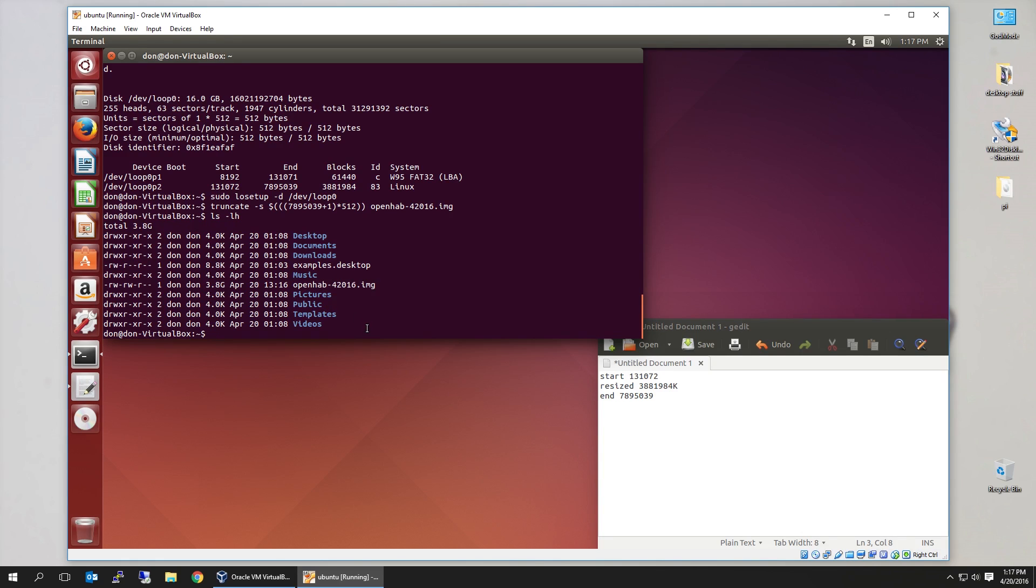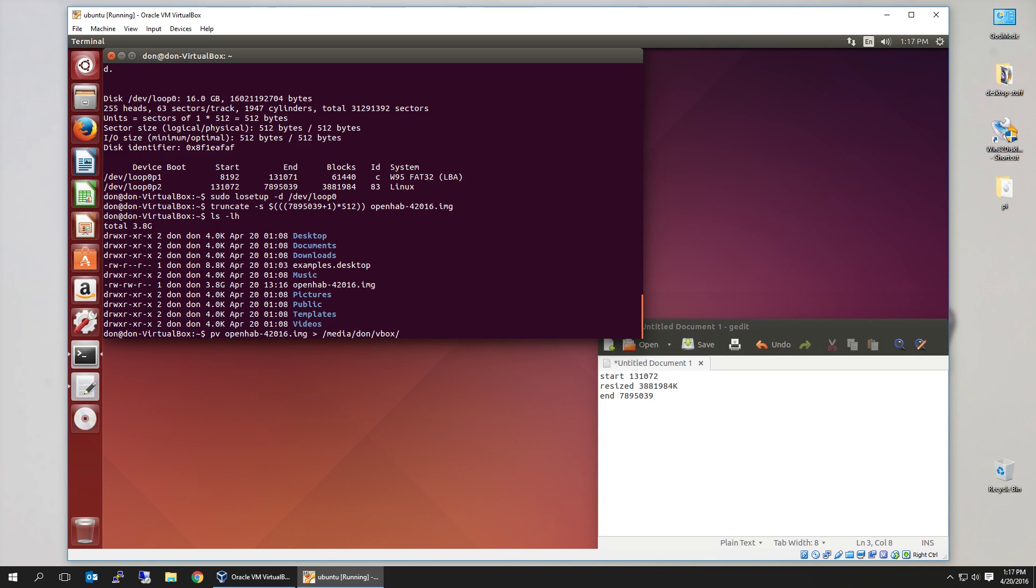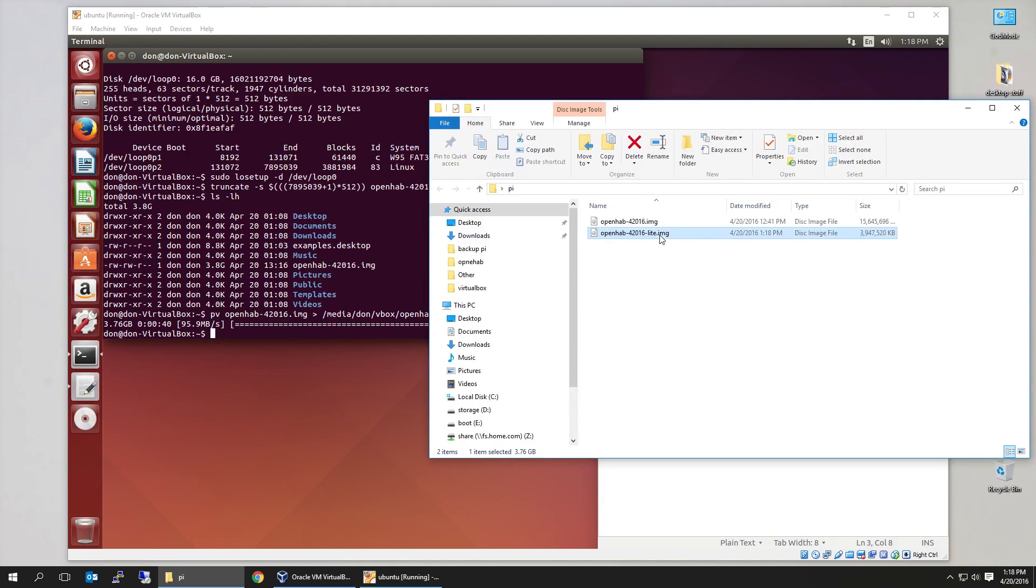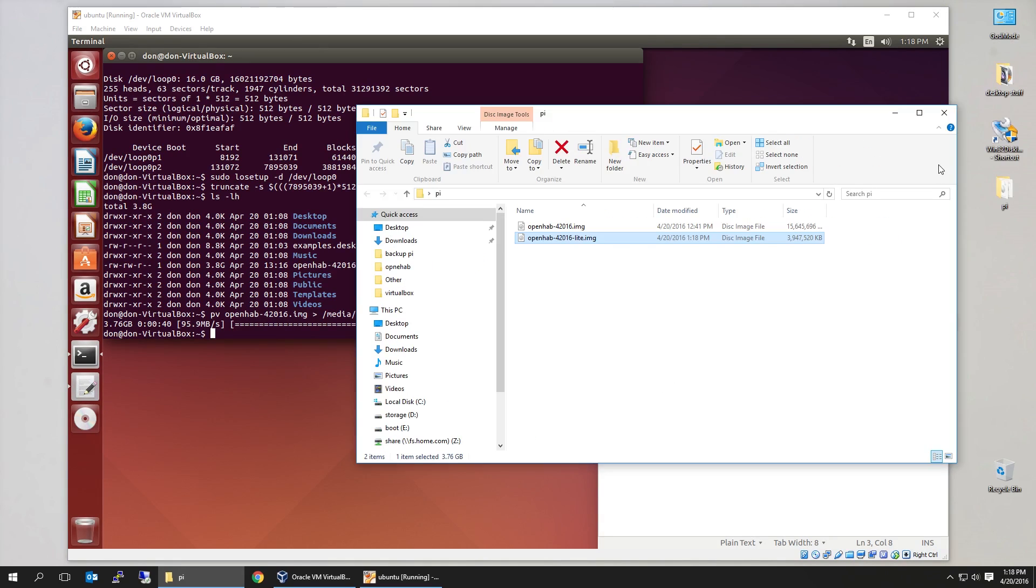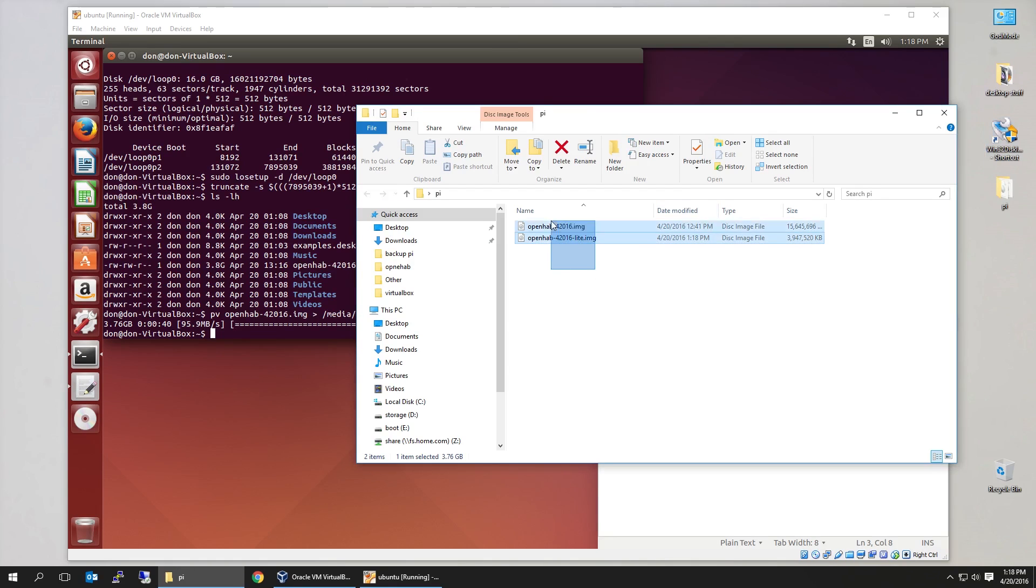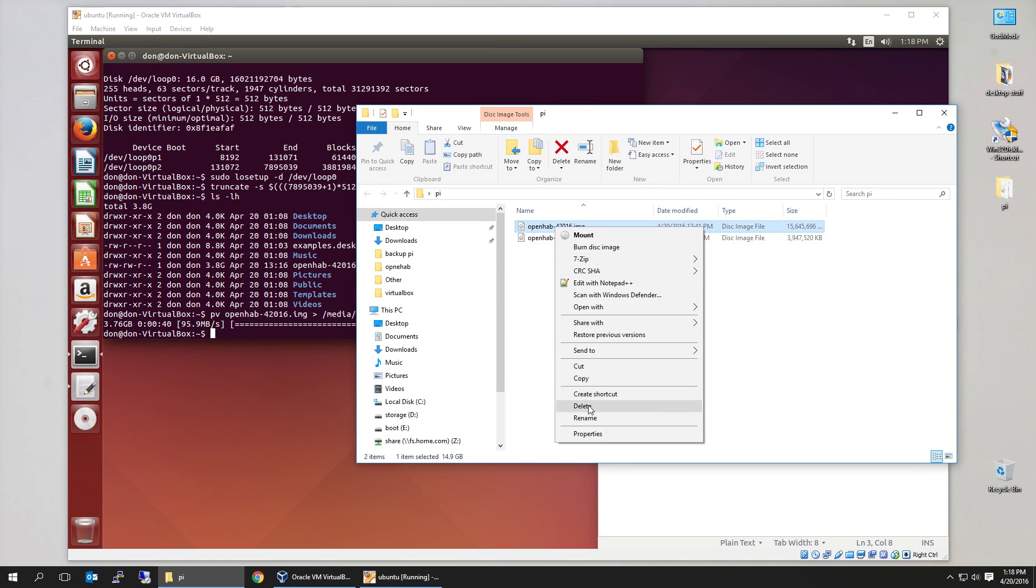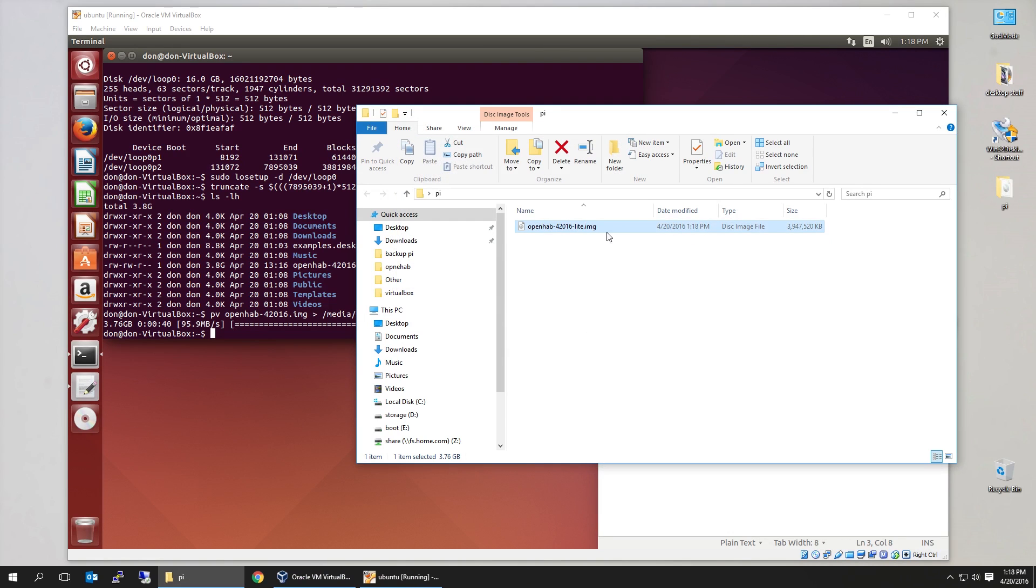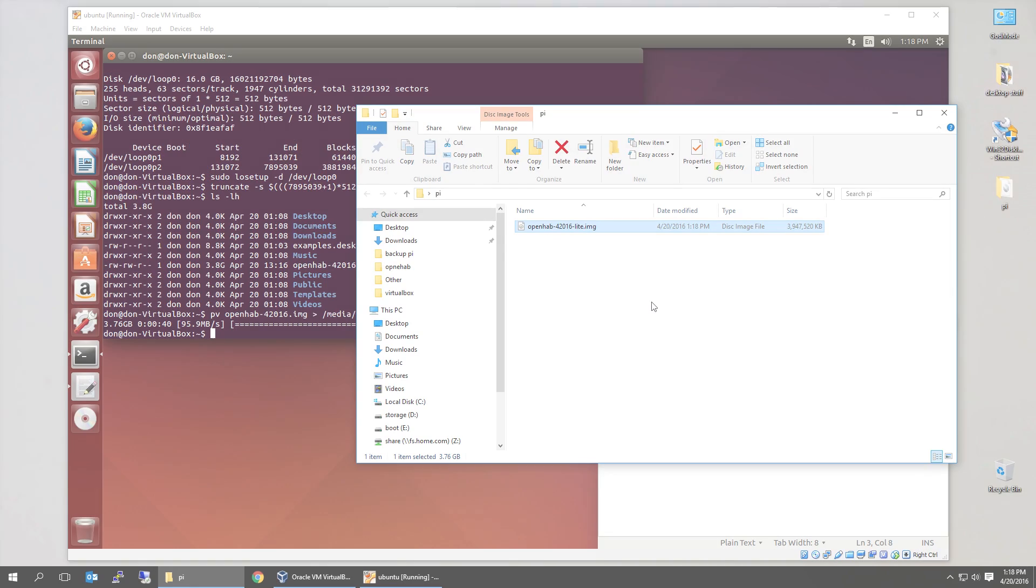If I do LS list, you're going to see the new image size is 3.8. Now we could transfer this back. PV openhab. Media done. Vbox. And I'm going to call this openhab. Light. We should now see it on our desktop called the light image. And it's only 3.9 gigs. To put this back onto our SD card, you guys should already know this. Using win32 disk imager and then selecting this new version. And you can delete this old one. It's no longer needed because now we shrunk the image to what we need. And once you get back to Raspberry Pi, just remember to use Raspi config and expand it this size again.